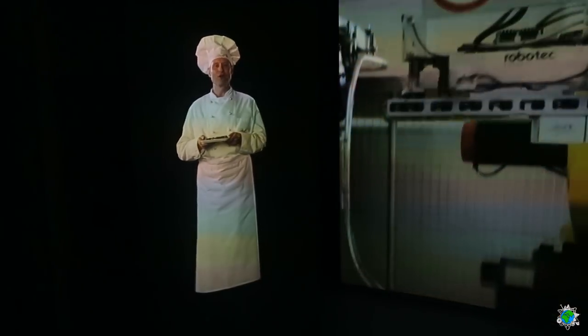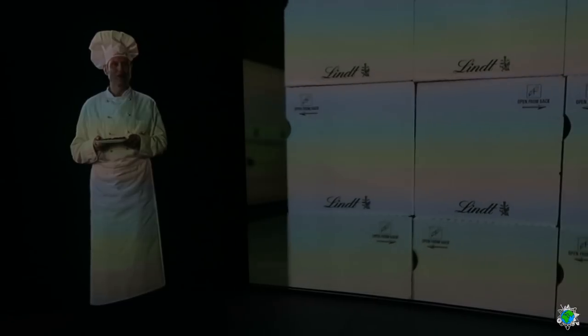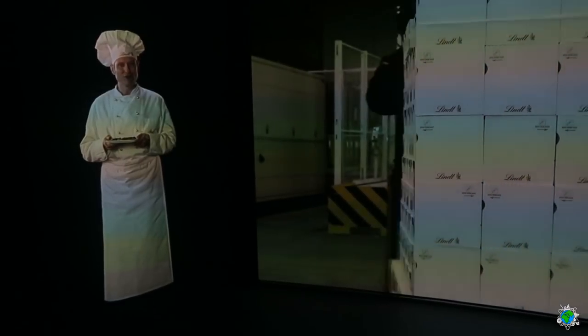Die fertige Schokolade muss bei konstant 14 Grad gelagert und transportiert werden. Da verlasse ich mich auf meine Kollegen von der Logistik. Sie organisieren die Transporte und überwachen weltweit die Temperaturen in den klimatisierten Kühlcontainern.